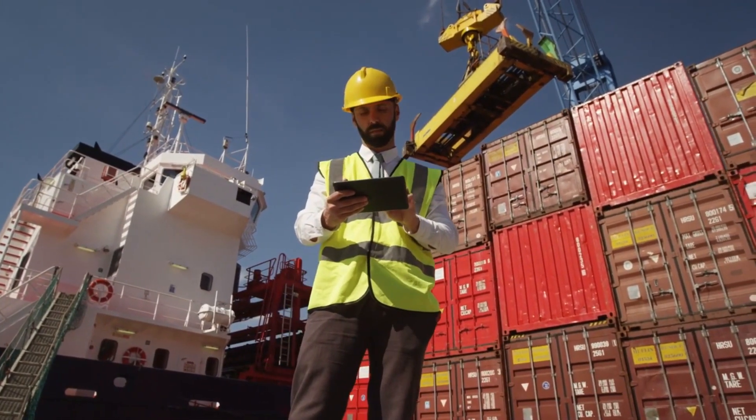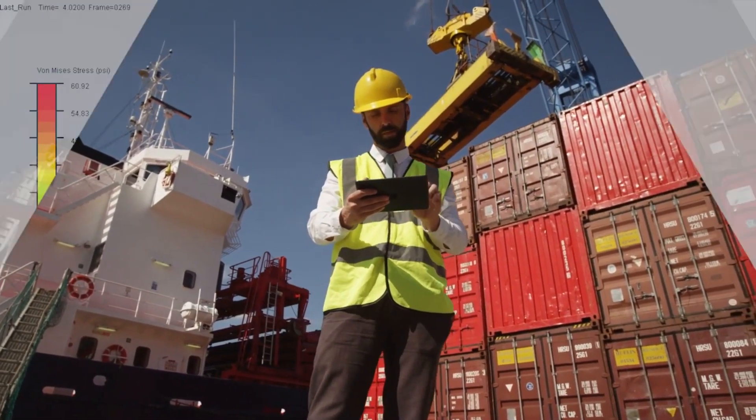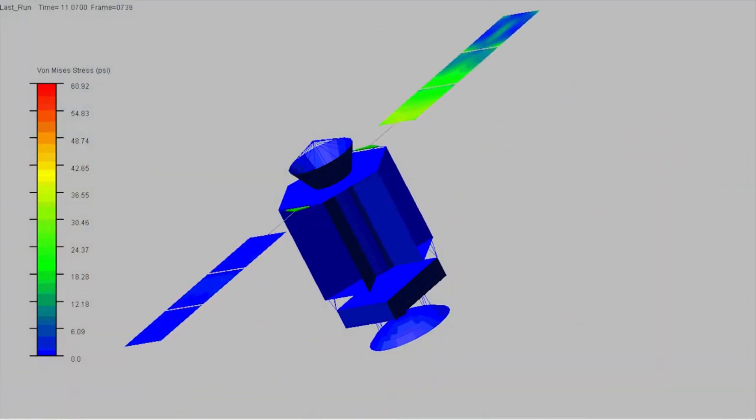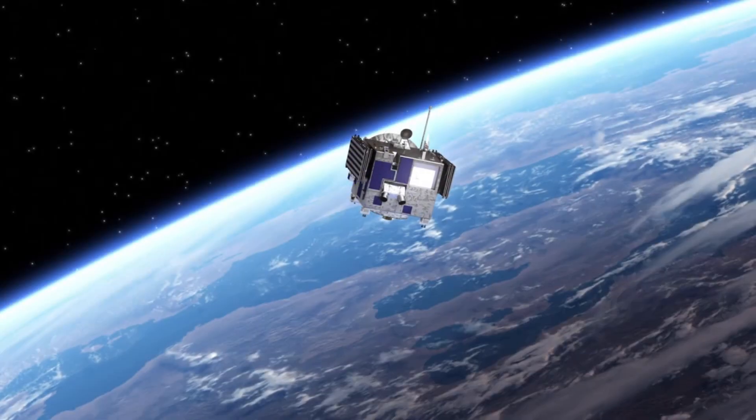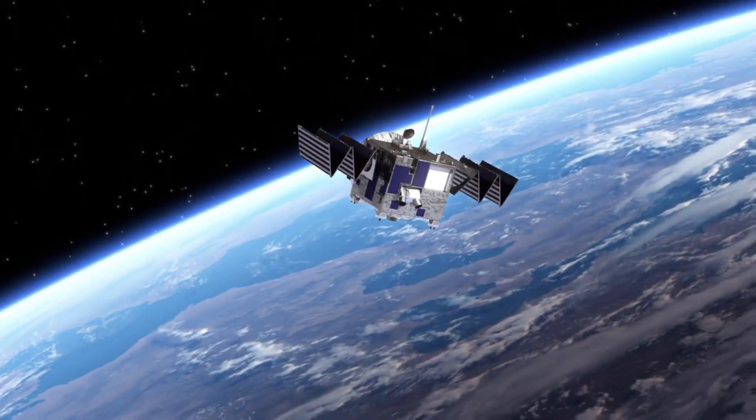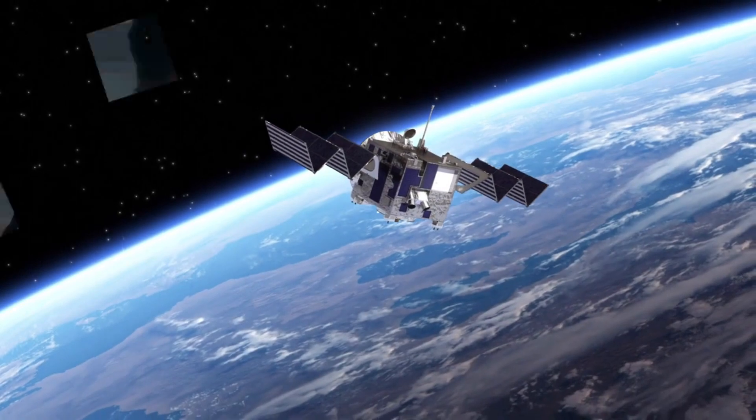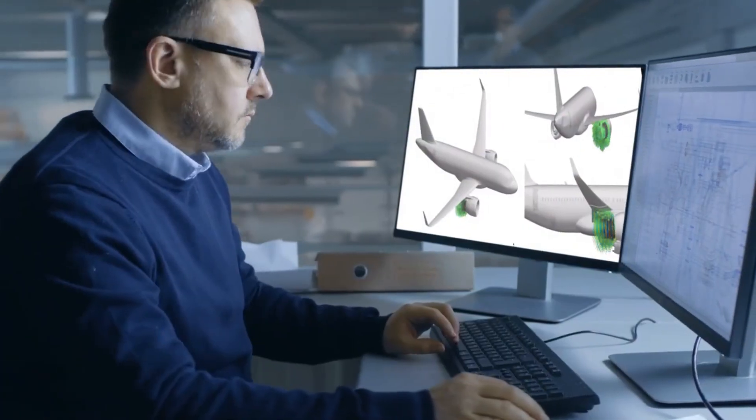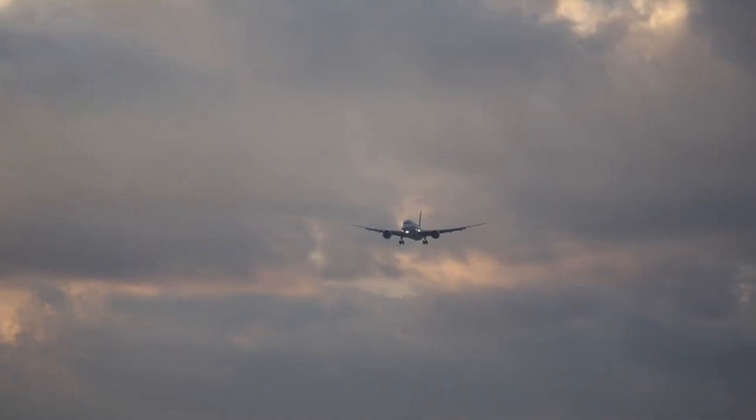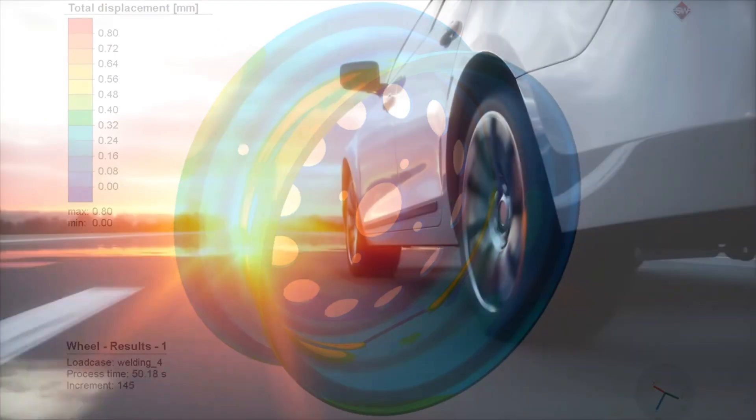It breaks down the entire system into smaller, simpler parts known as finite elements. These elements are then mathematically modeled and assembled into a larger system of equations that represents the entire problem.